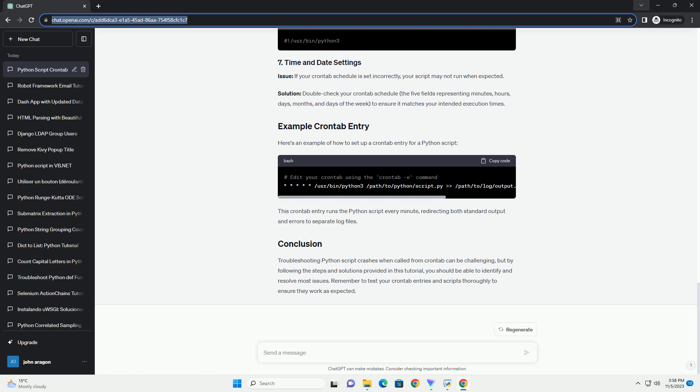By following these steps, you can effectively troubleshoot and address Python script crashes when invoked through crontab. Remember to implement thorough logging, handle exceptions gracefully, and ensure a consistent environment for your script to run smoothly. These practices will help in identifying and resolving issues more effectively.